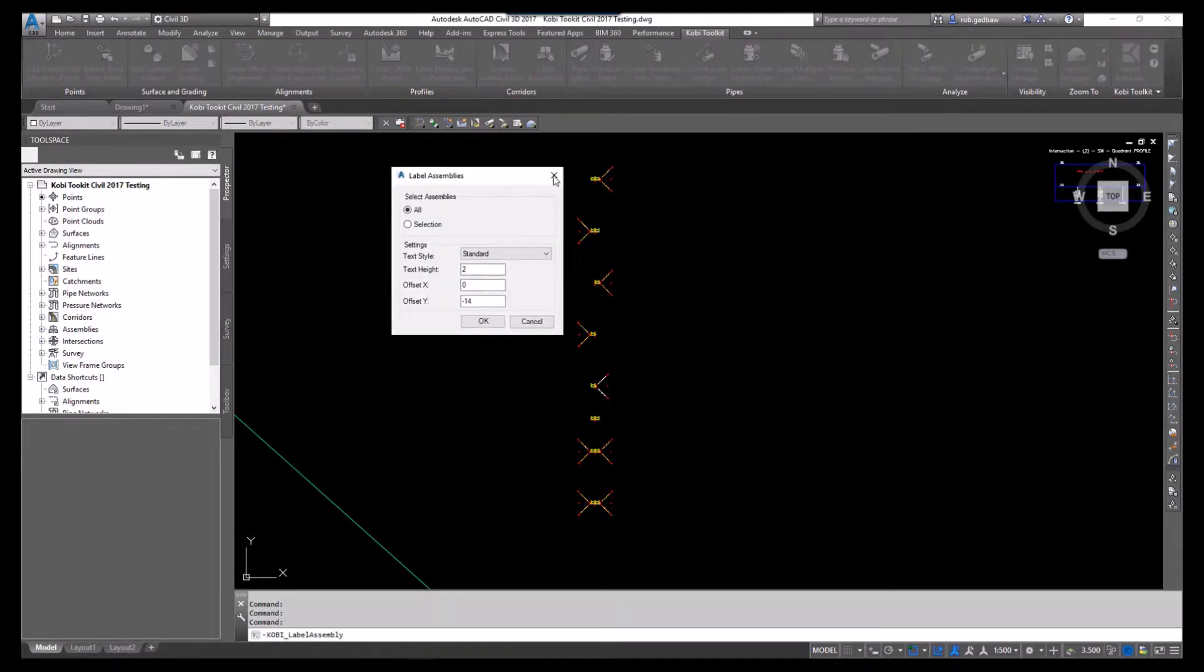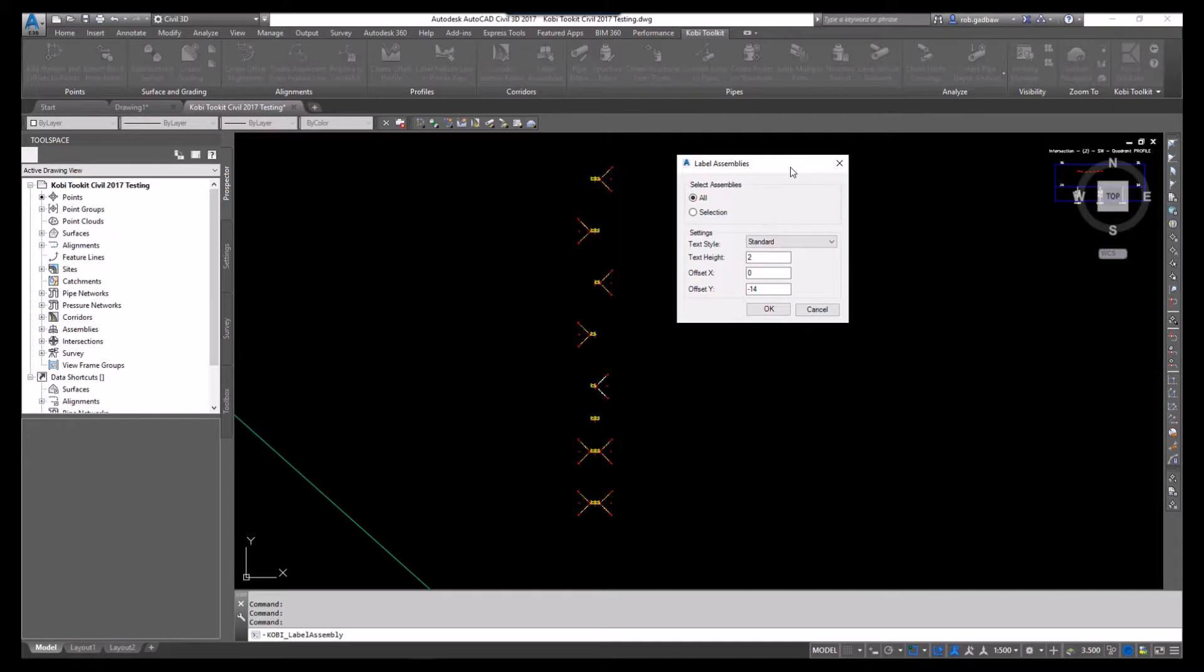The label assemblies dialog box comes up. You have two options: either label all of the assemblies or you can select them on screen. I'm going to say label them all.